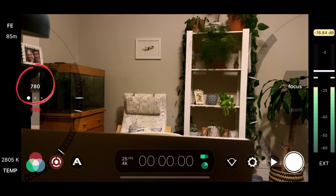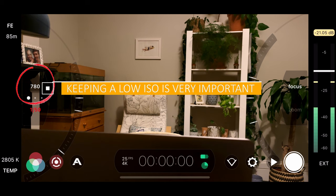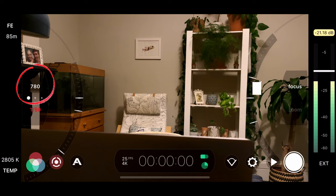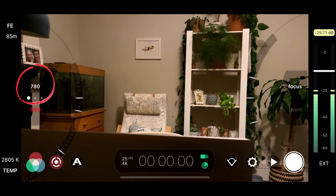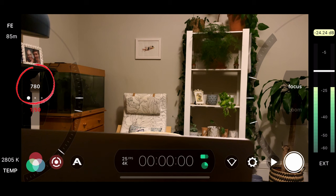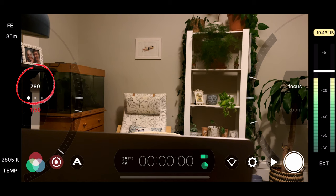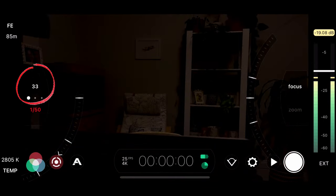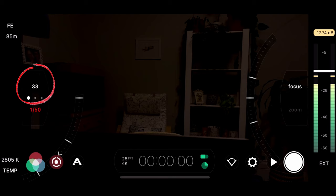ISO is so important in all filmmaking, but in low light filmmaking especially with a smartphone, if you try to raise it too much you're going to get a lot of noise in your image and it's going to look really rough and terrible. You can see it's at 780 on the top left — we want to bring it down to its base level, the lowest level possible. On my phone that's 33, it might be slightly different for yours. It'll look very dark now, but as we add lights this is going to look a whole lot better.